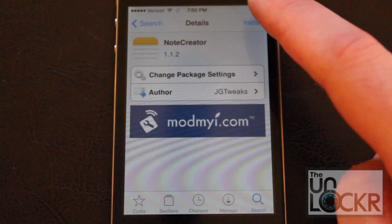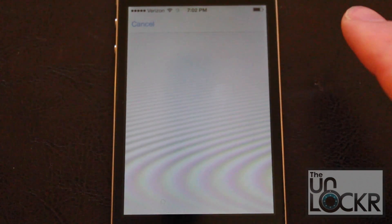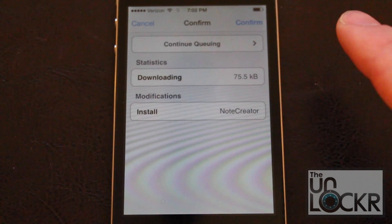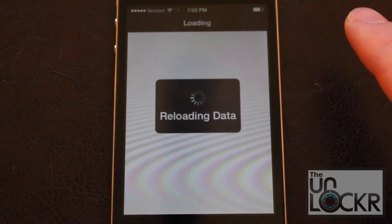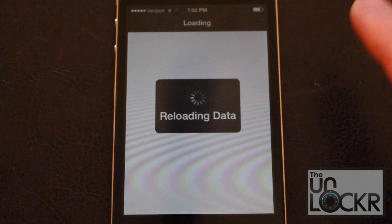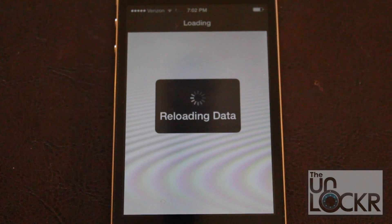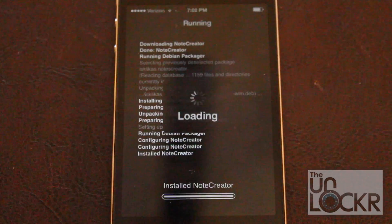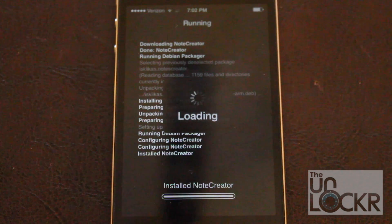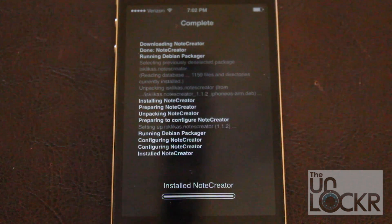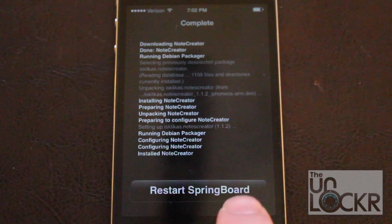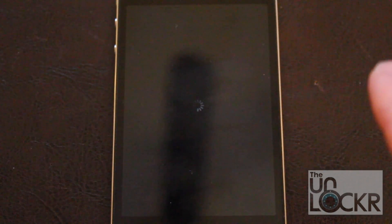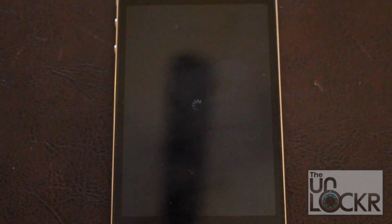Tap Note Creator, tap Install on the top right, it'll ask you to confirm — confirm on the top right — and it will start installing on this old iPhone 4. Once that is done, the phone will ask you to restart by tapping Restart Springboard, and wait for the phone to restart.